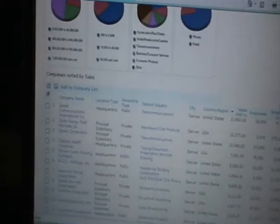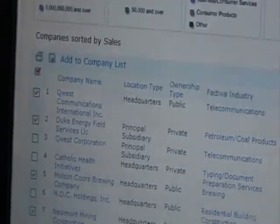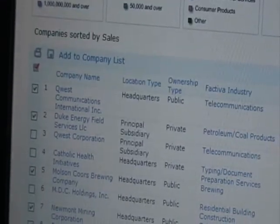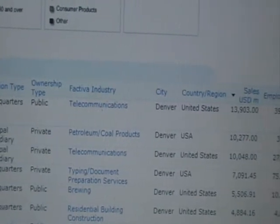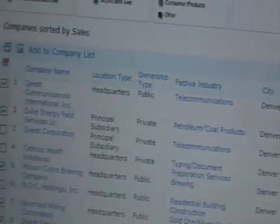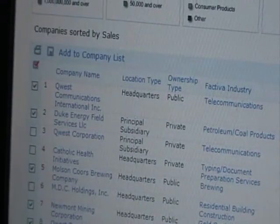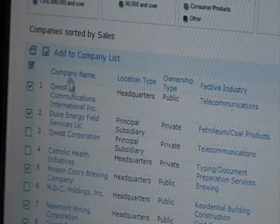Now I can make a decision whether I want to add these companies to my list simply by selecting them. I based my selections on, for example, the industry — because I know what I'm usually successful selling into — as well as the number of employees which I had already differentiated. And I'm going to go ahead and just add that to my company list.